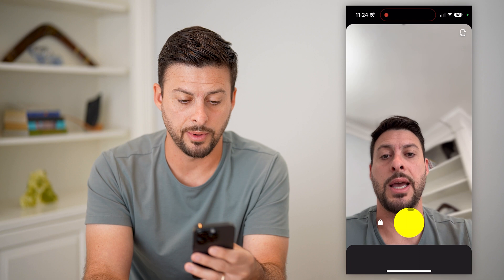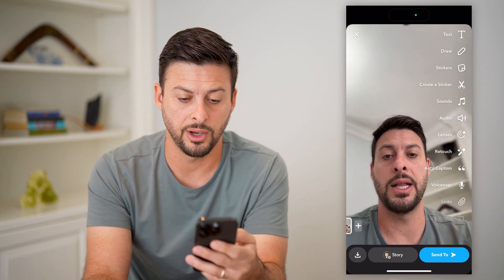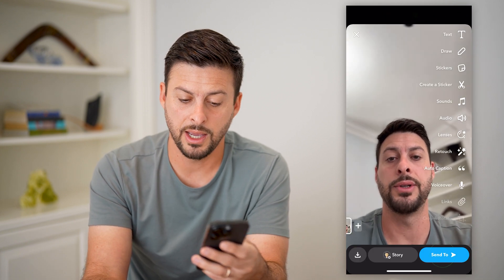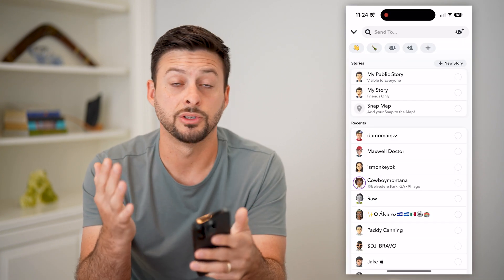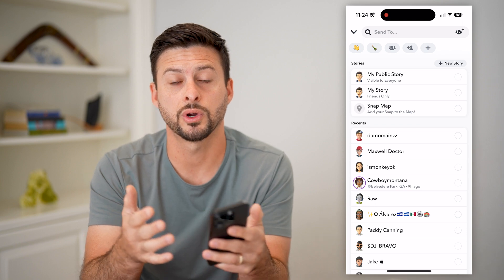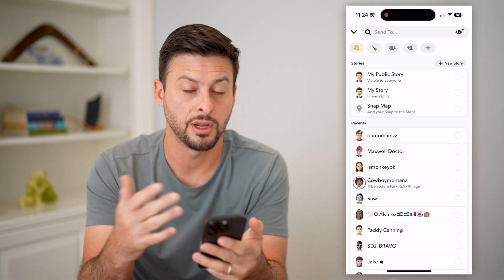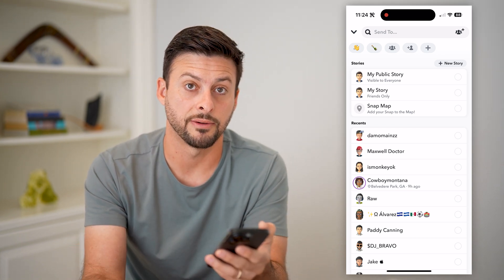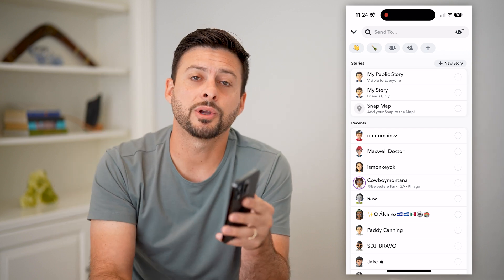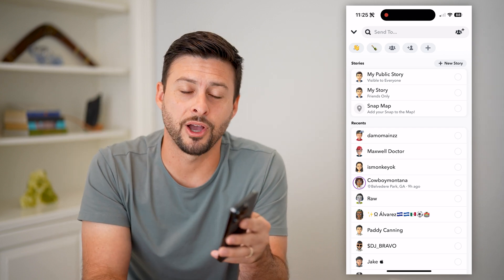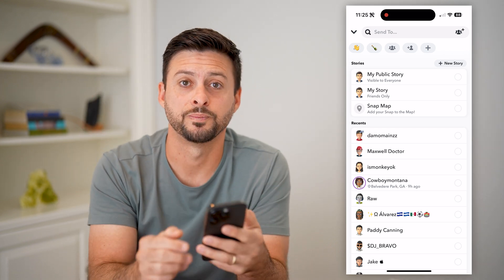I can tap and hold to record any kind of video, then hit Send. I can share it to my story or send it to specific individuals. Hope this helps! If you have any questions, leave them in the comments below and I'll catch you on the next one.